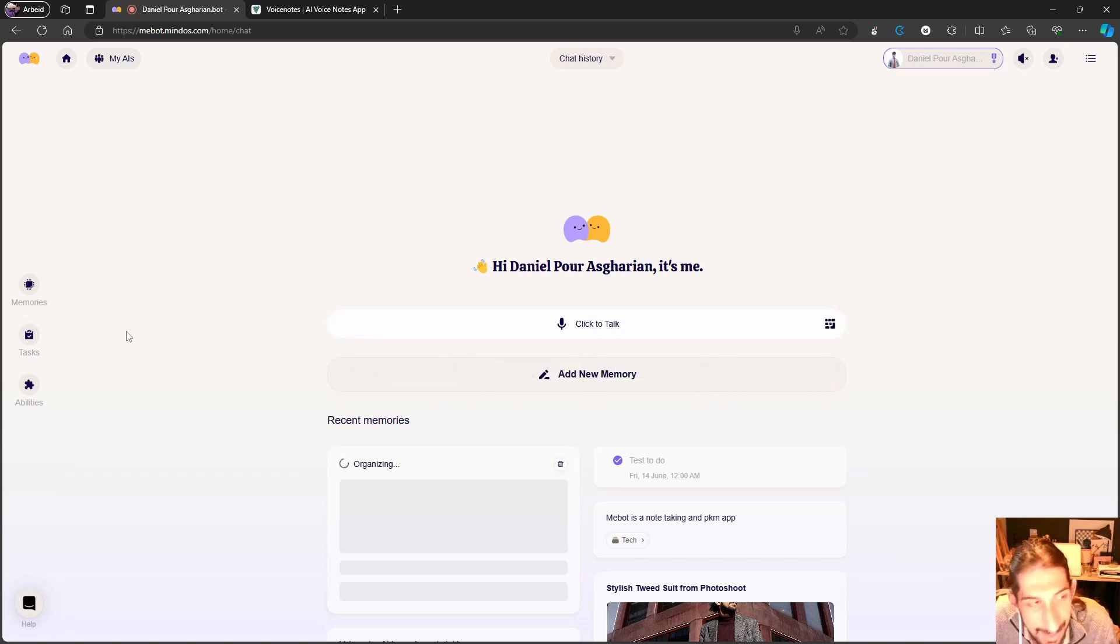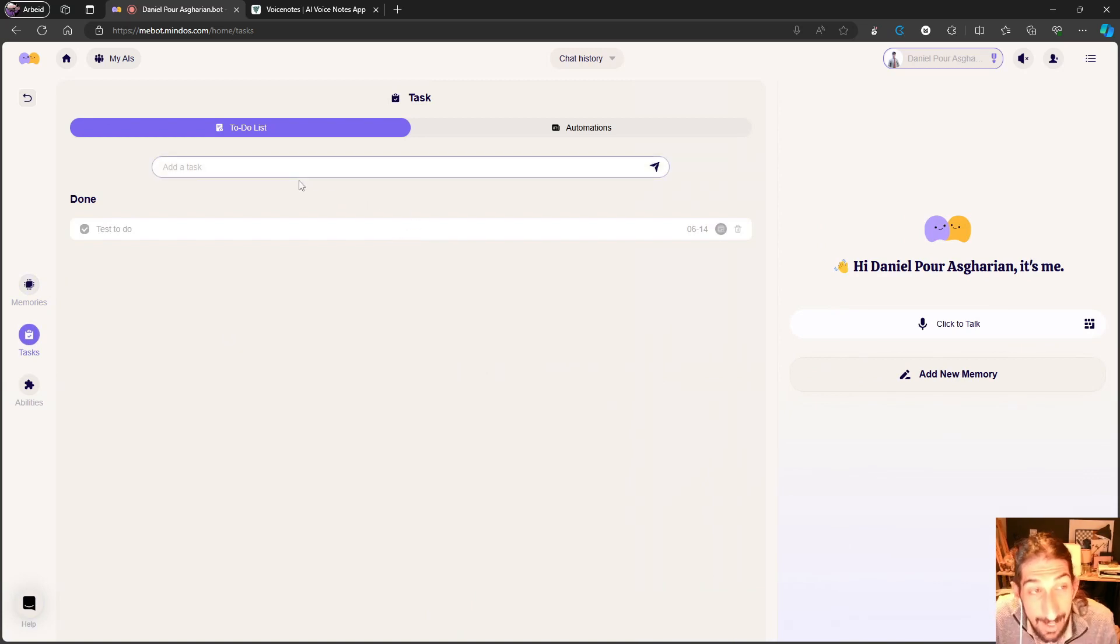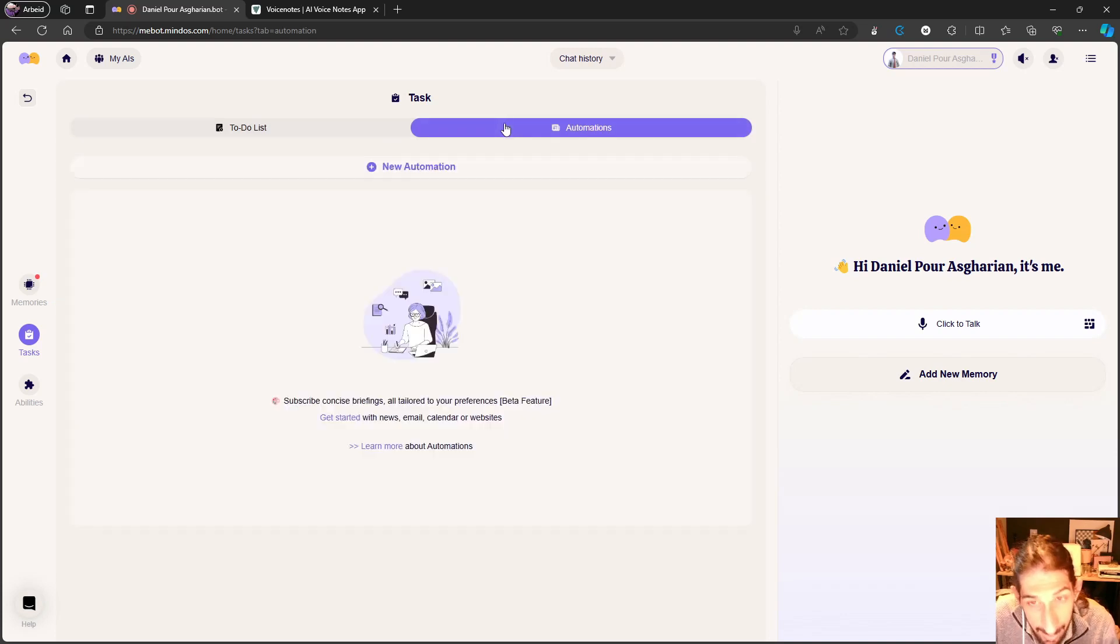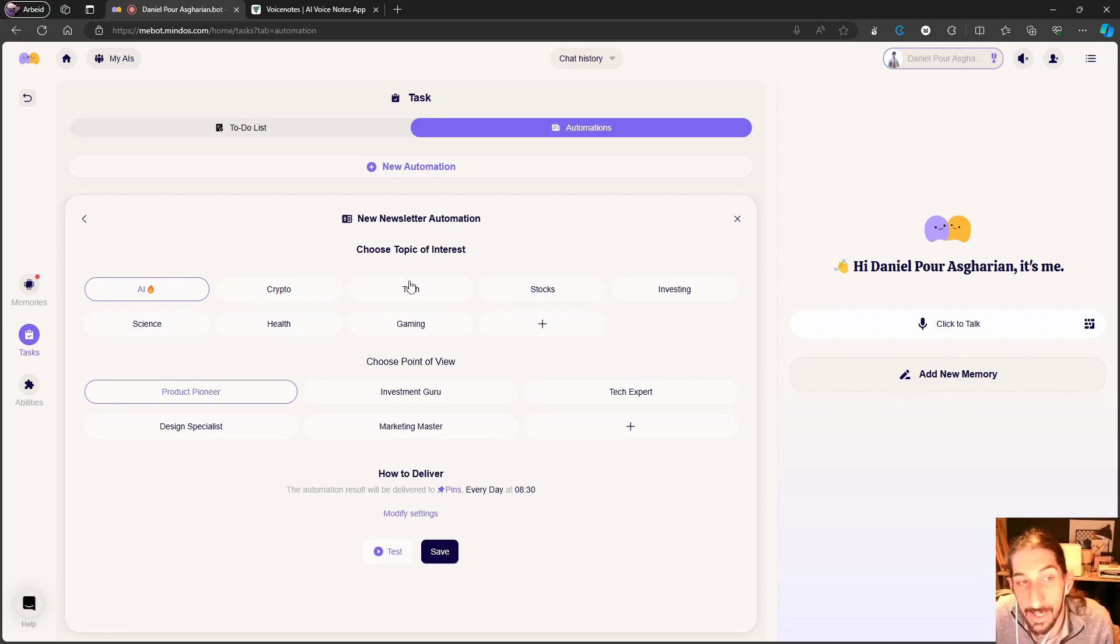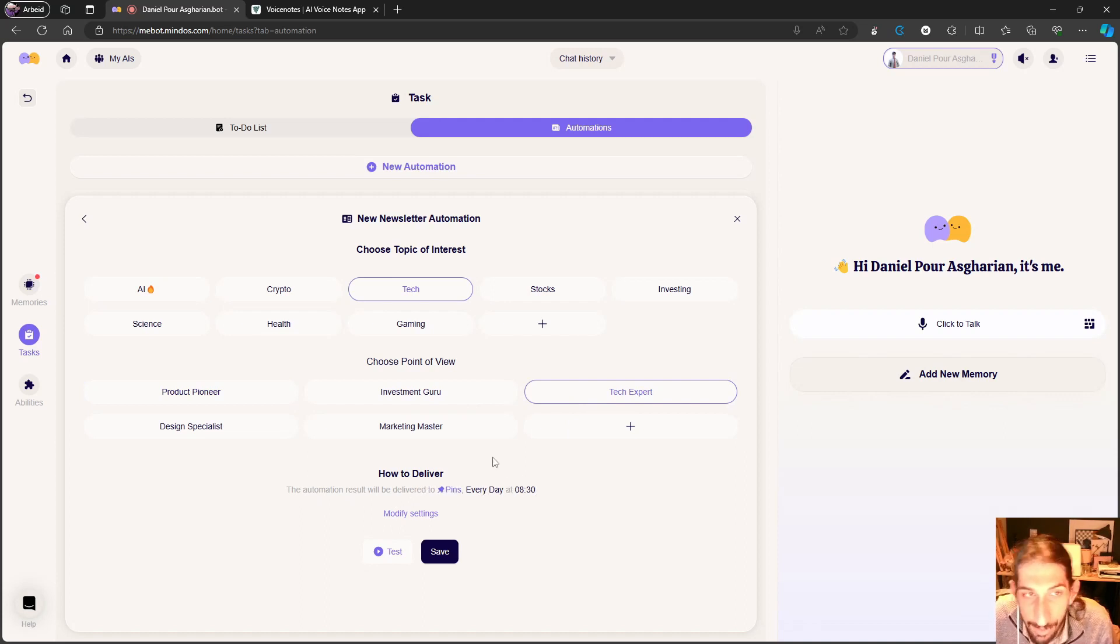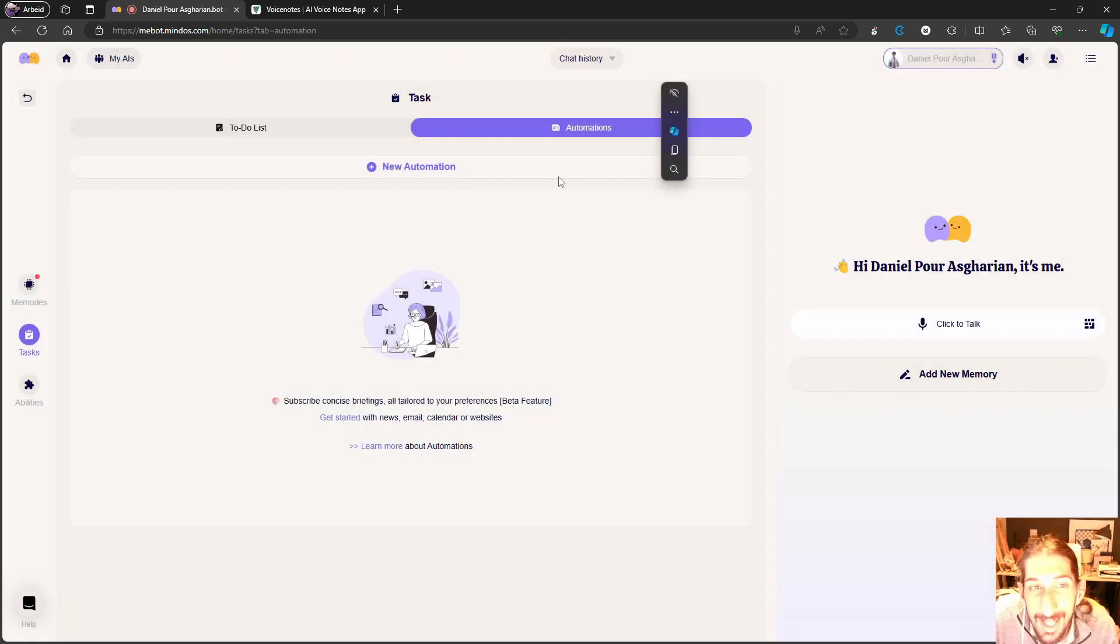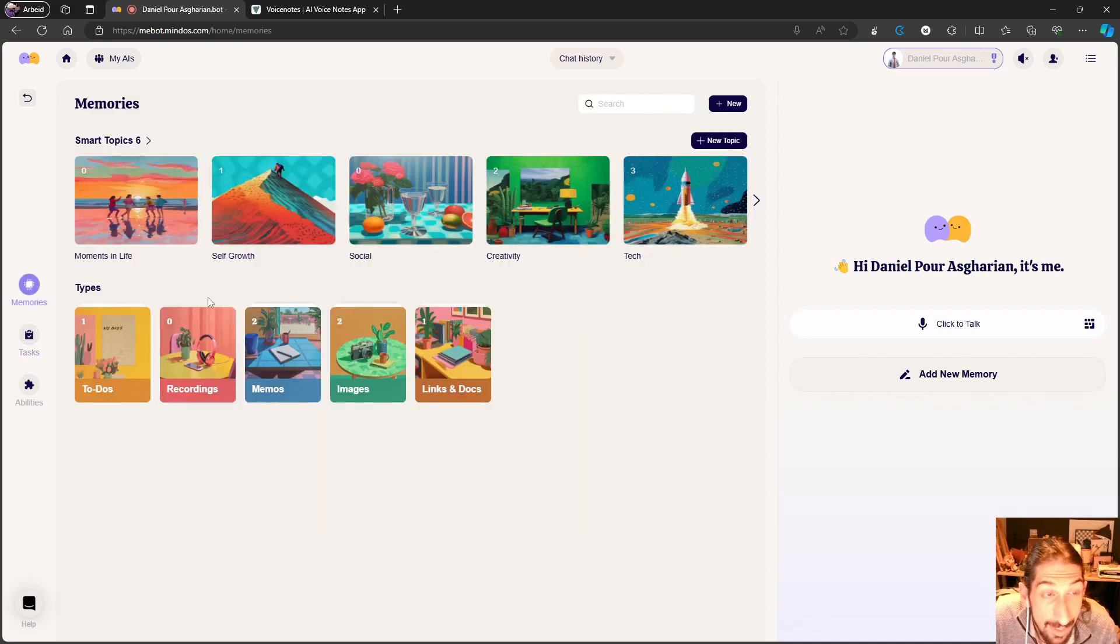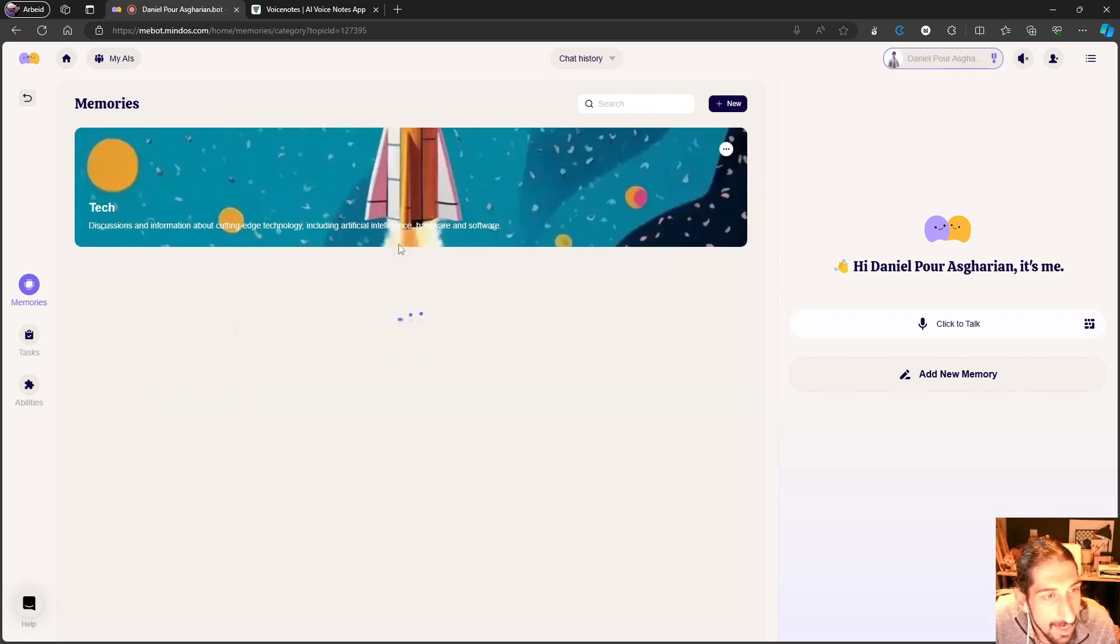While this is working, let's take a look at the other things we have here. So we have the ability to add tasks and you can actually give those tasks a due date. And you also have the ability to add automations. So just to try out a newsletter, you can do a newsletter on tech. Let's do tech expert, and the automation result will be delivered to pins every day at 8:30. So it will give you a newsletter every day at 8:30. This is something that I haven't seen in any other application, which I think is really really cool.